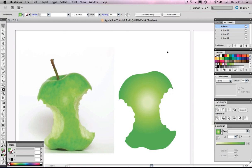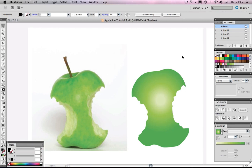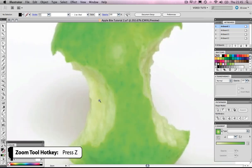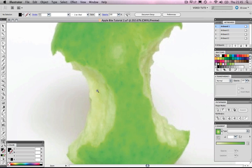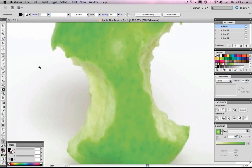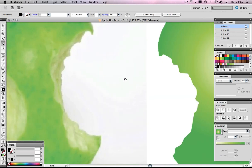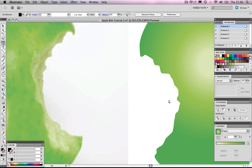Now we're ready to create the inner core, and I'm going to show you a technique using the pathfinder tool. If we look at the apple, we need to create this cross-section area that's been bitten out of the side — there are two of them to do. We could carefully draw around it, but because the apple's edge is so intricate it would be very difficult to emulate, so here's the technique we're going to use.